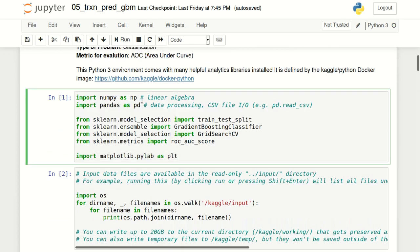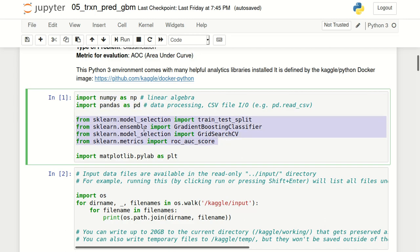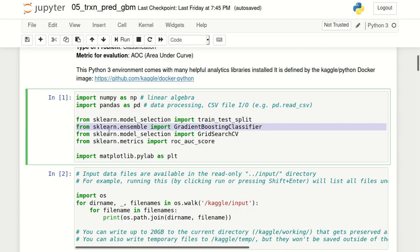The first step, as in every Python program, is to import the relevant modules. We will start by importing NumPy, Pandas, and a few important things from scikit-learn. From sklearn.model_selection we will import train_test_split, which will help us split the data into training and validation datasets. From sklearn.ensemble we'll import GradientBoostingClassifier, which is the main focus for this video.